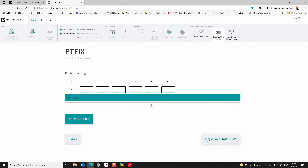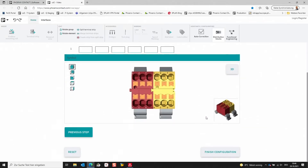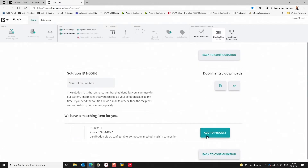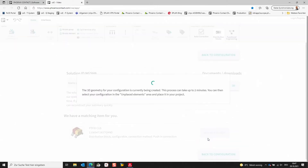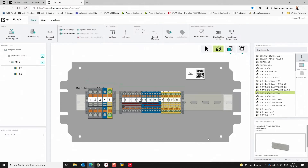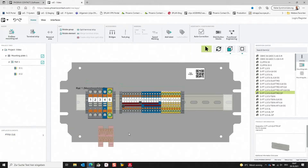Now I would like to go to the next step. In the next step, we have the possibility to mark the positions on the distribution block as well. I would like to finish the configuration now and place this on the DIN rail inside of our ClipX Engineer project. So I am selecting 'Add to Project.' Now the PTFIX distribution block is available inside of ClipX Engineer — you can find it in the unplaced elements and by drag and drop you can place it on the DIN rail where you want to position it.